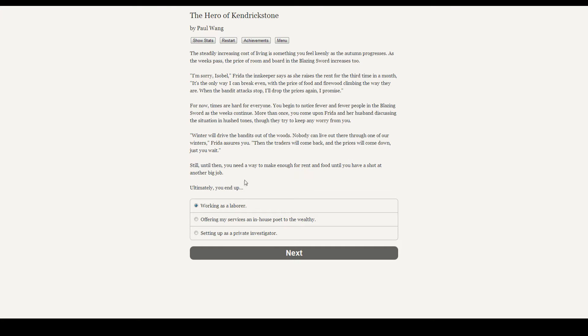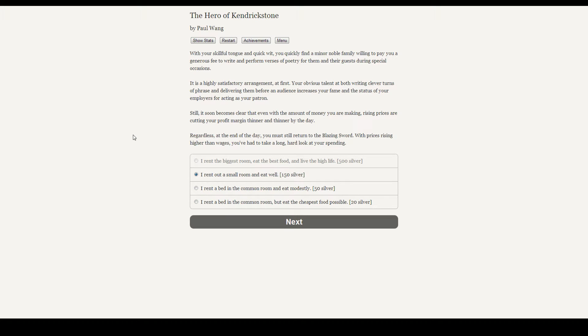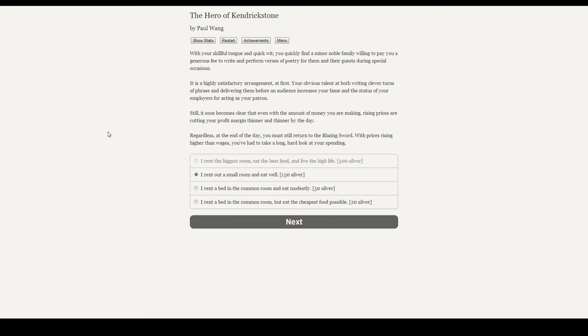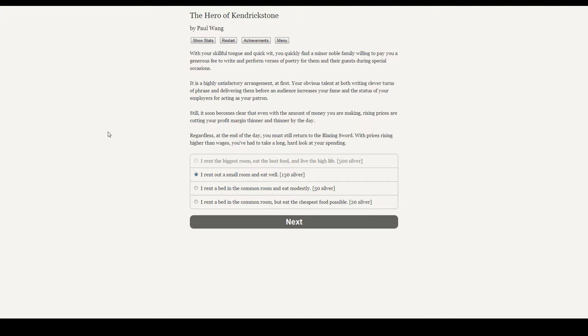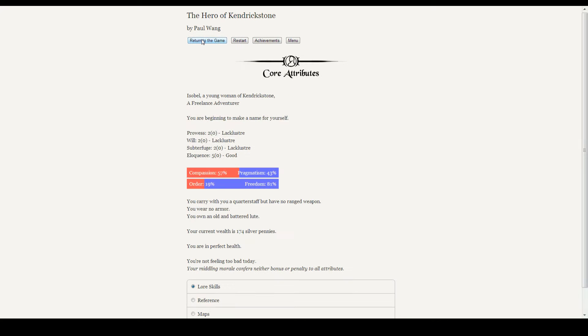Every week, the duke's knights sortie into the forest in search of bandit camps. They find nothing. The steadily increasing cost of living is something you feel keenly as the autumn progresses. As the weeks pass, the price of the room and board in the Blazing Sword increases too. With your skillful tongue and quick wit, you quickly find a minor noble family willing to pay you a generous fee to write and perform verses of poetry for them and their guests during special occasions.